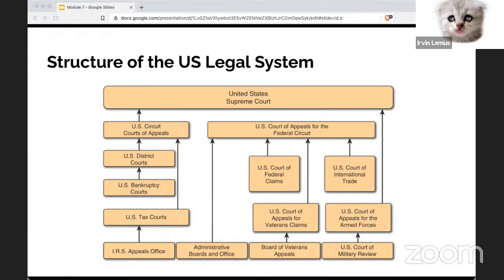In a courtroom, there are a series of steps that have to be done — everything is very scientific. The pretrial and trial steps in a civil or criminal case are: jury selection, oath and preliminary instructions, opening statements, testimony of witnesses, closing arguments, jury instructions, deliberations, verdict, and sentencing.